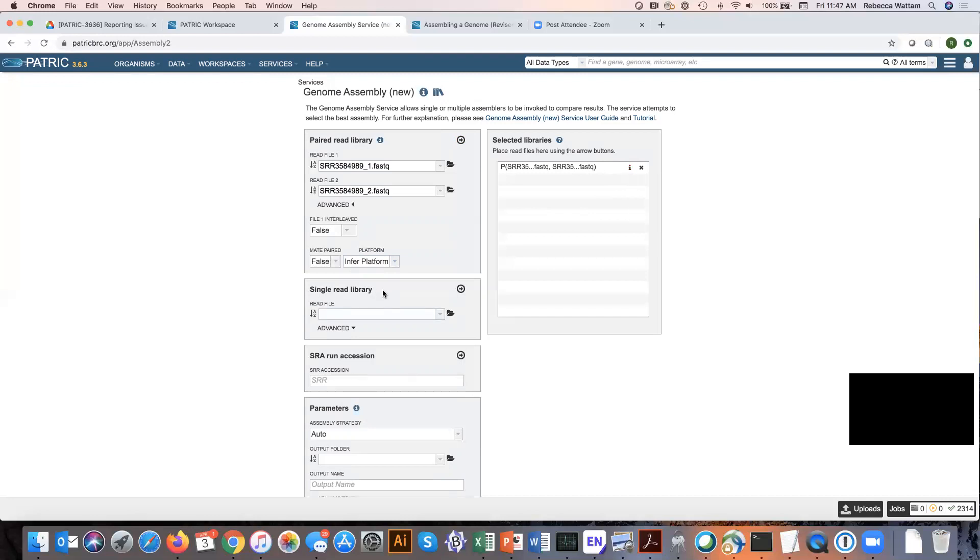Single read library. Now you can combine paired and single read together. You could combine a number of paired read libraries. Imagine often with sequencers, the technician will load the same sample in a number of lanes in case one fails, so you can have multiple backups. You could combine all of those to get greater coverage of your data.